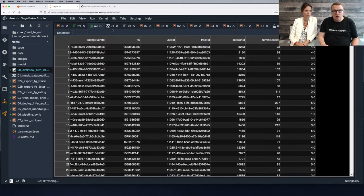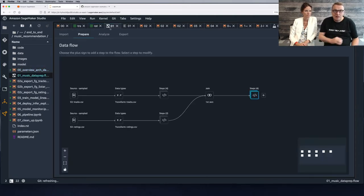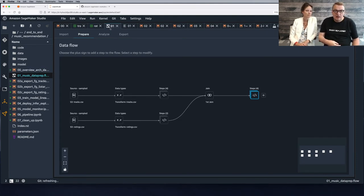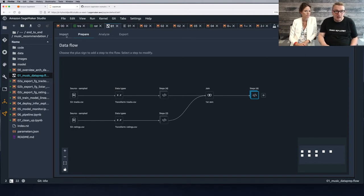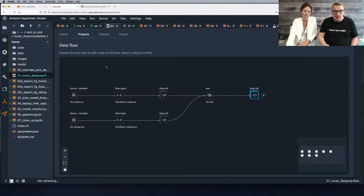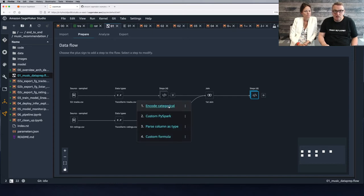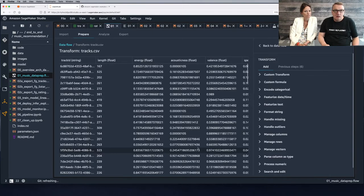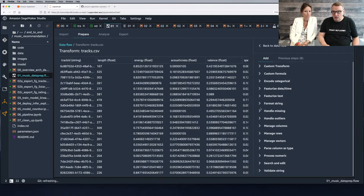Here we're using SageMaker Data Wrangler — the data prep capability in SageMaker. You can import your datasets, which we've already done, and then add transforms. We have some existing transforms — you can see a sample of your dataset and a long list of hundreds of different transforms that you can apply.